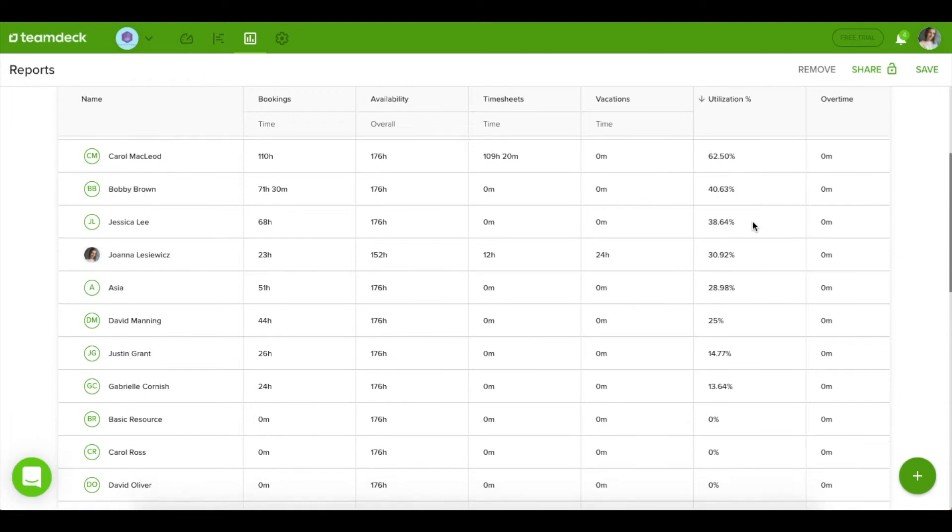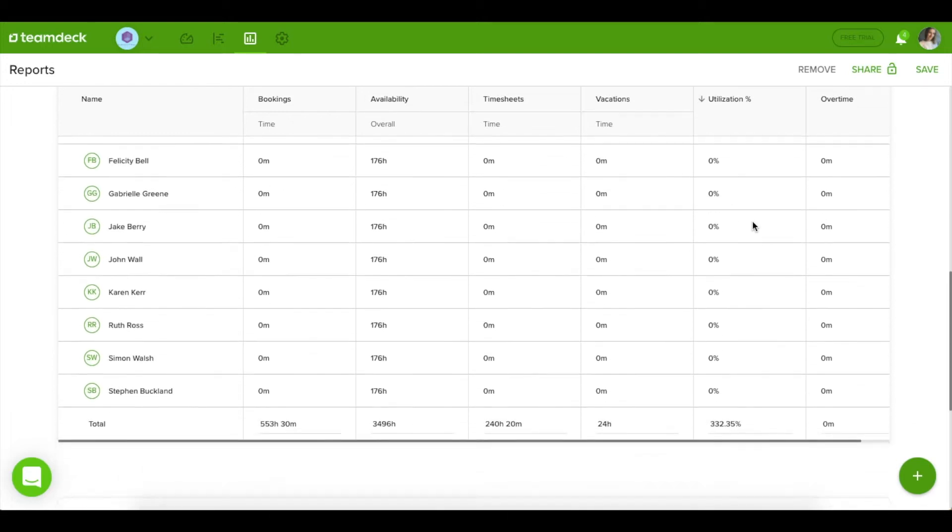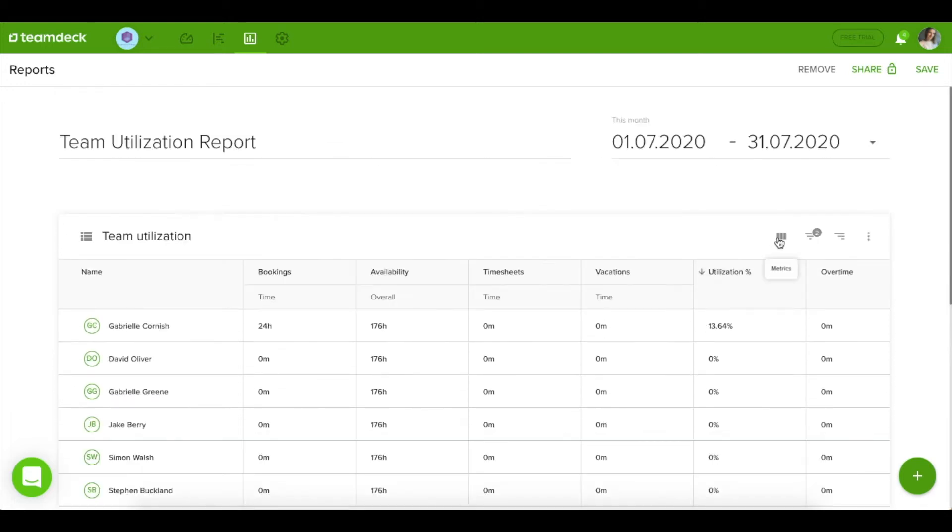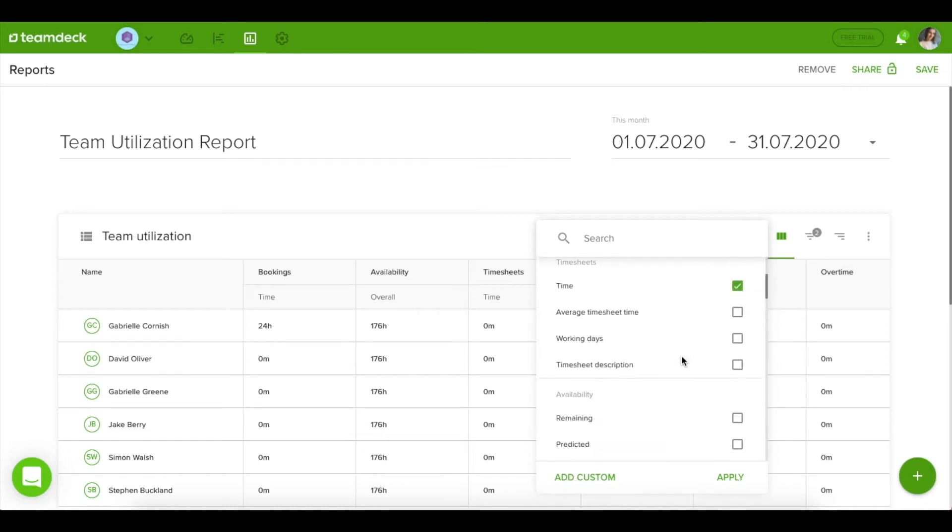A team utilization report is used to track down time and make sure everyone on your team has an appropriate amount of work scheduled.